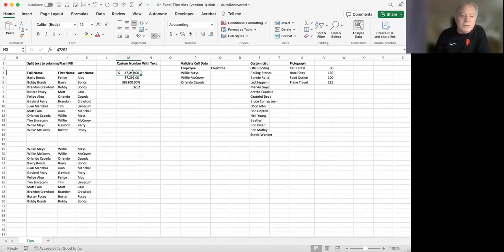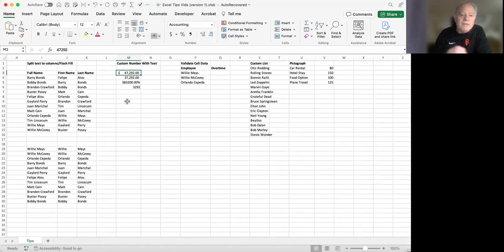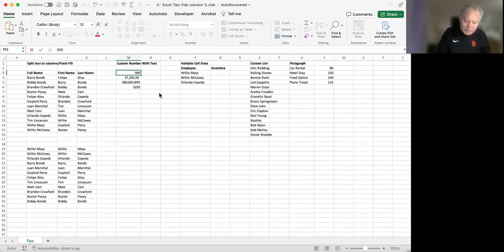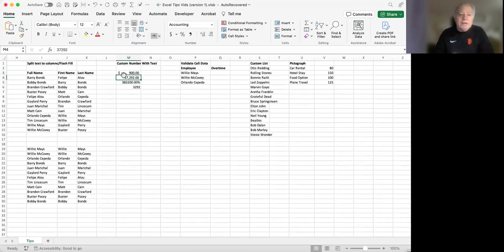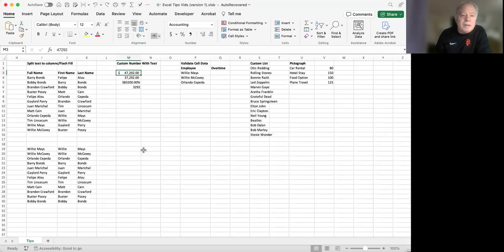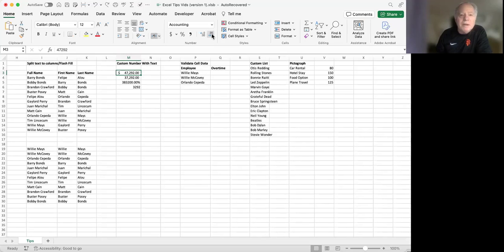These styles can be designed in many different ways. For this one, the accounting style, not only is there a dollar sign, there's also a comma for any value over 999. So for instance, if I change this to 900, it'll just have the dollar sign, but no comma. And also there's two decimal points, which could be reduced here by using the decrease decimal option if we wanted to.